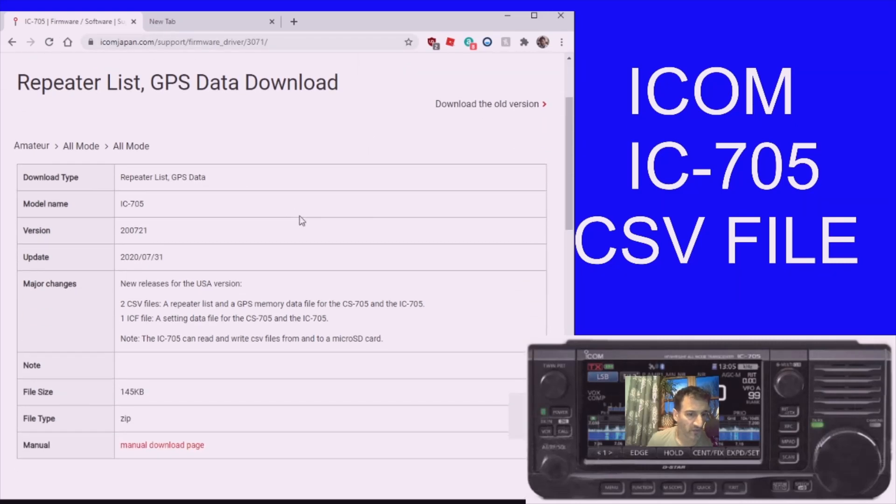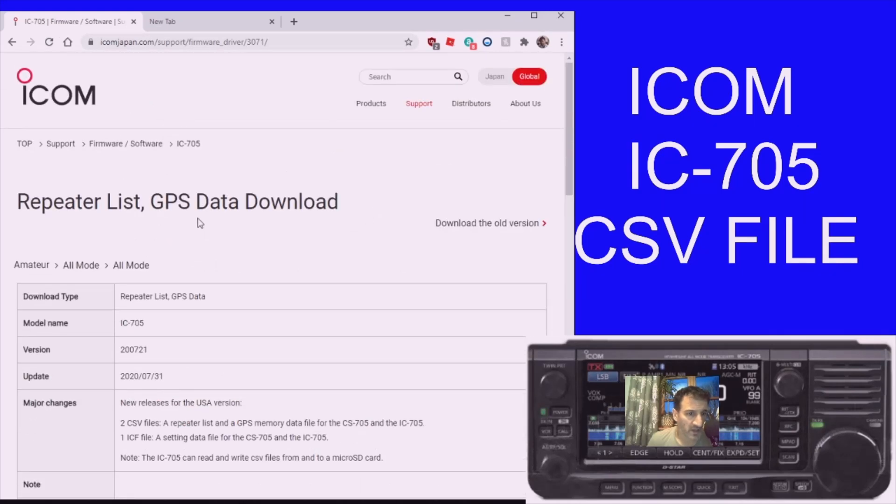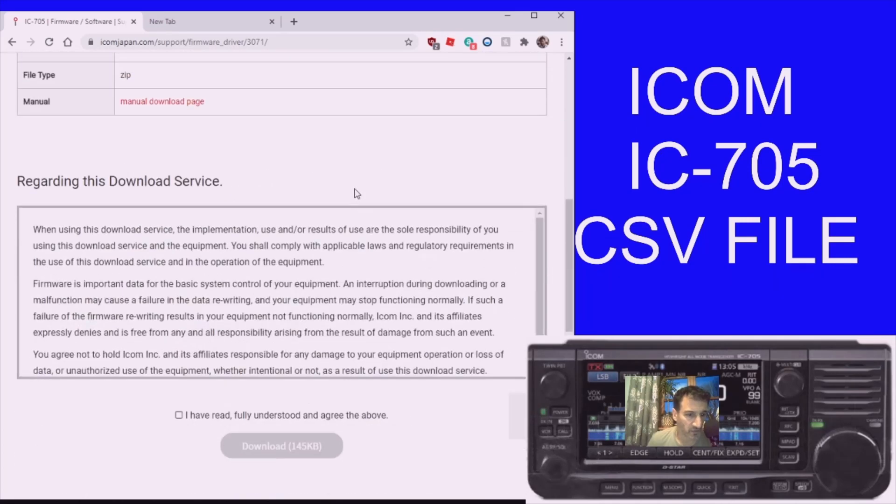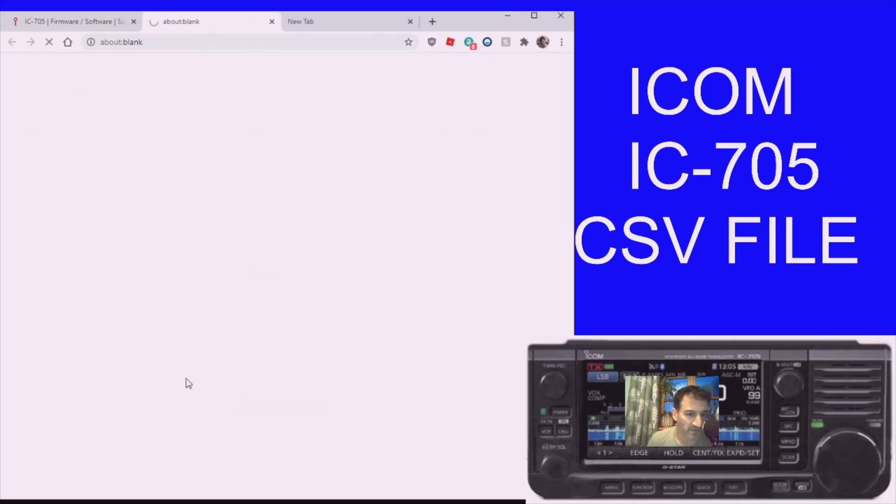It's the repeater list and GPS data download. Scroll to the bottom, select here and download that file.